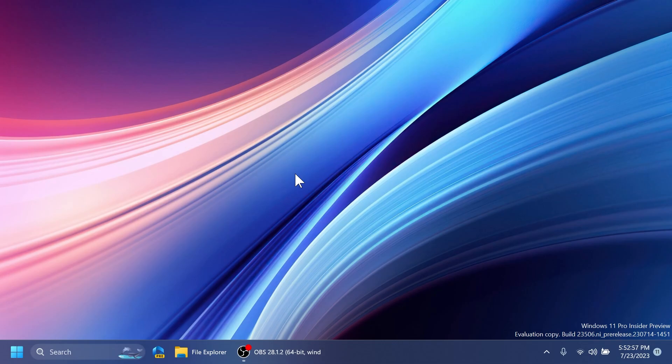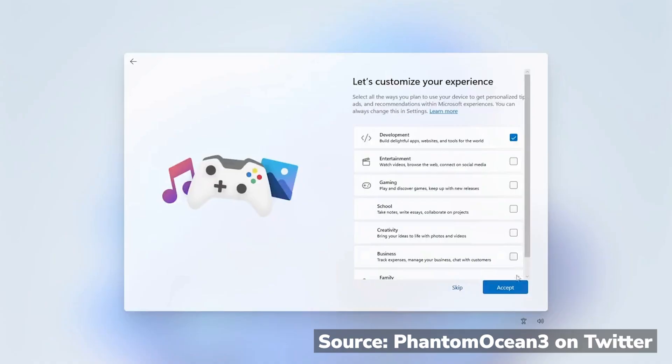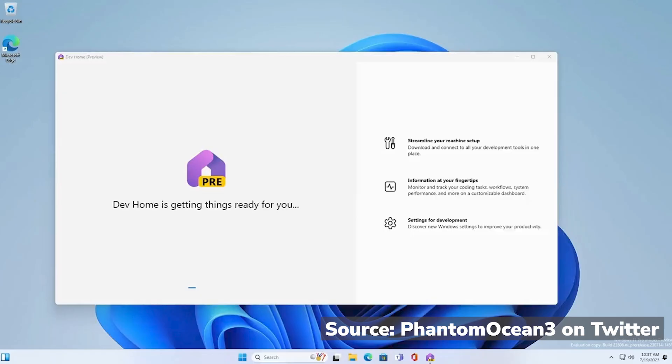As mentioned, the post-OOBE or post-installation experience — if you enable those IDs before the OOBE experience in the installation process of Windows 11 Build 23506 or Windows 11 23H2 — you're going to see a preview from Phantom Motion 3 of how this works. Basically, if you select Development, the Dev Home app will be automatically opened after installation.